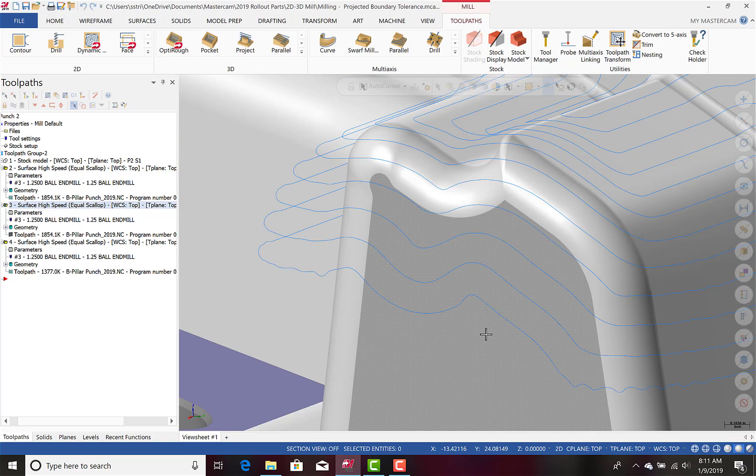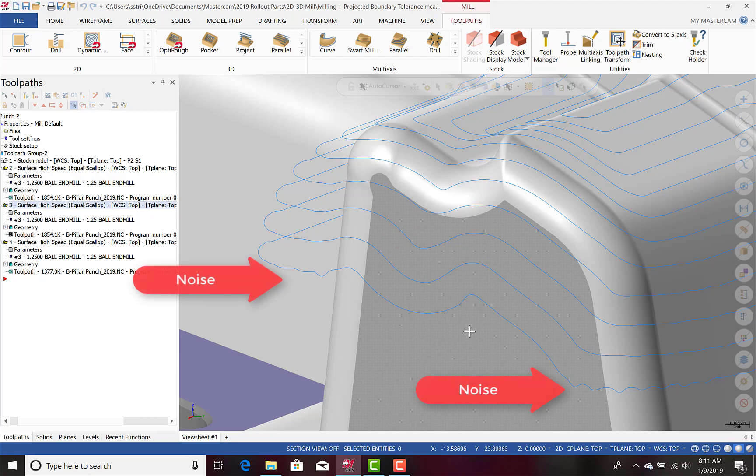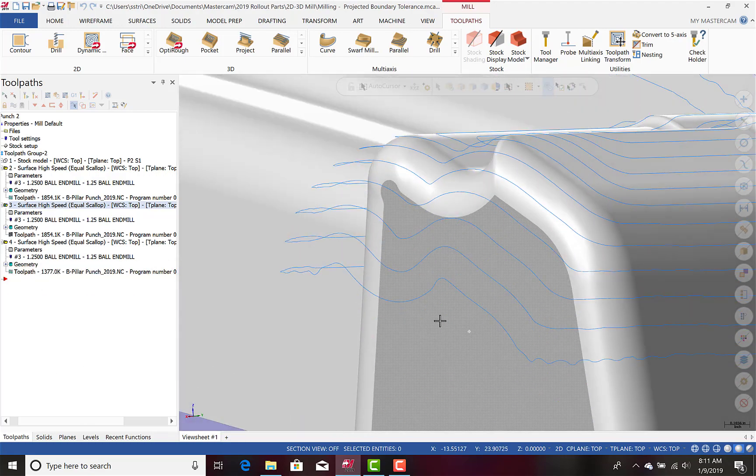As you can see, the noise in this toolpath is very clear, and this is going to lead to artifacts when machining in these regions.